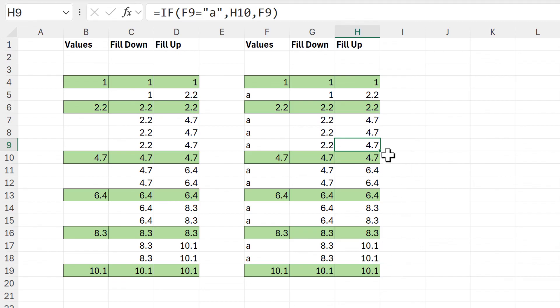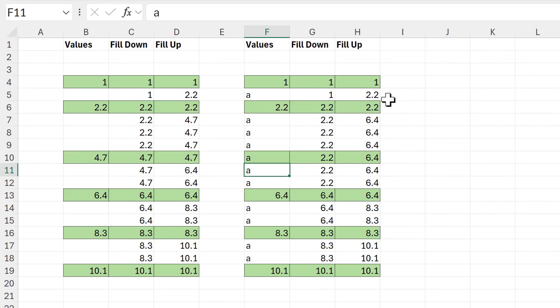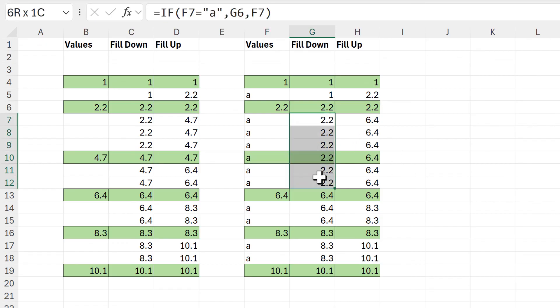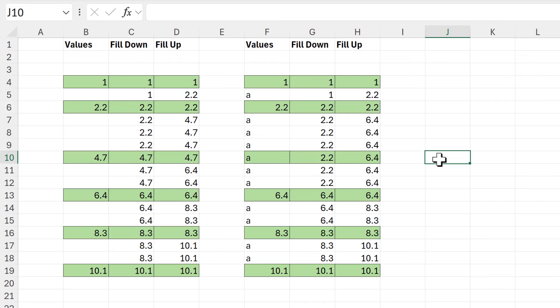This time if I change the value here, the formulas update and we get 2.2 going all the way down and 6.4 going all the way up. In this video I have shown you how to use formulas to fill values down a column or fill values up a column in Excel.